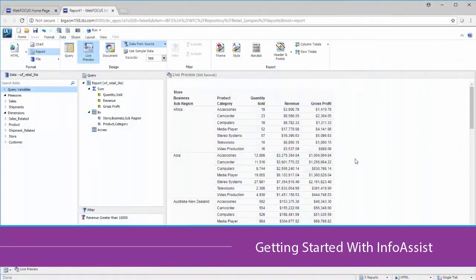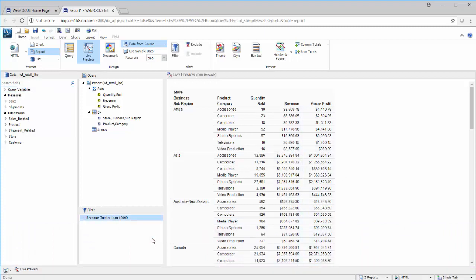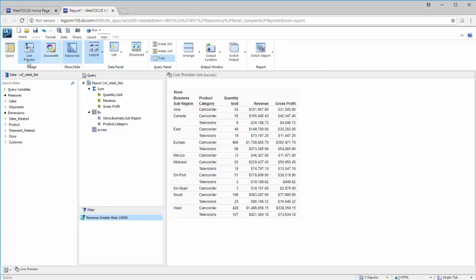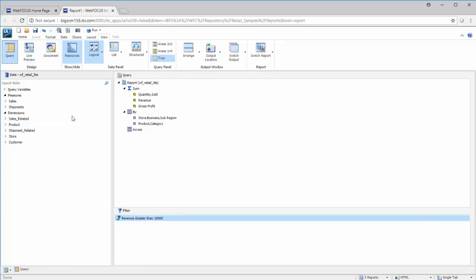Welcome to InfoAssist, a web-based tool that makes reporting and data analysis easy. InfoAssist is a powerful tool that you can use to make sense of your data, identify trends in it, and turn it into intuitive reports, charts, visualizations, and documents that you can distribute throughout your organization to share your insights.